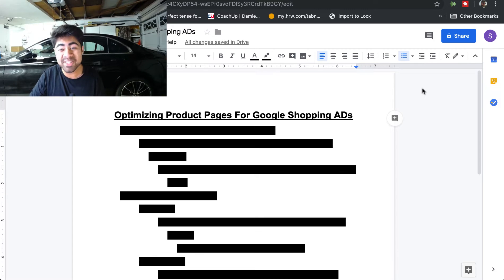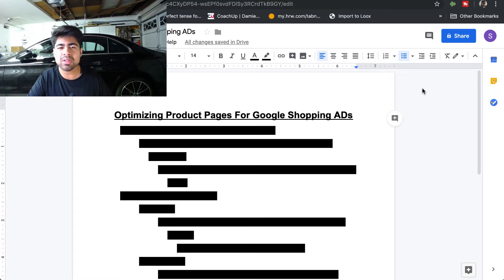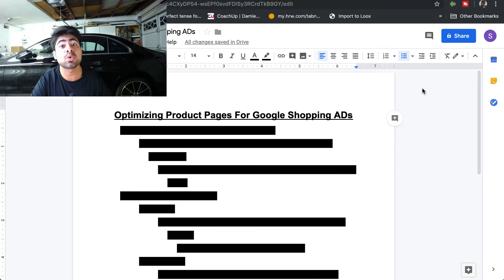How do you optimize your product pages to be successful with Google Shopping ads? When it comes to Google ads, it's a whole different platform compared to Facebook ads. When it comes to optimizing your Google Shopping ads, a lot of the optimization for the ads themselves is done on your Shopify store and your product pages rather than on Google ads itself.